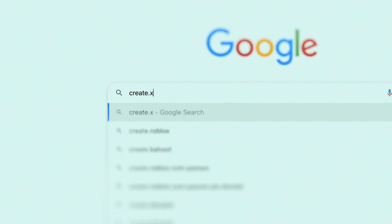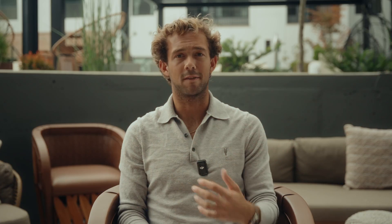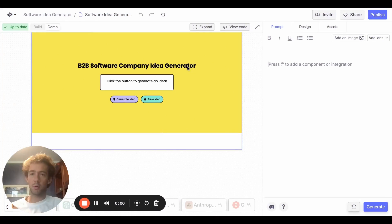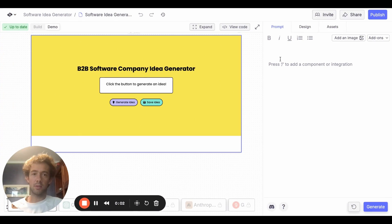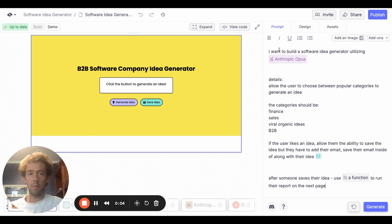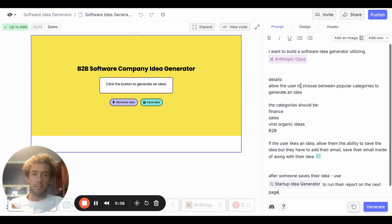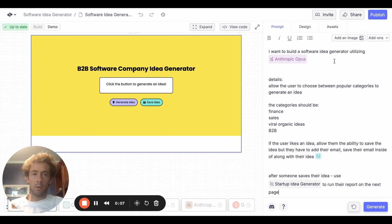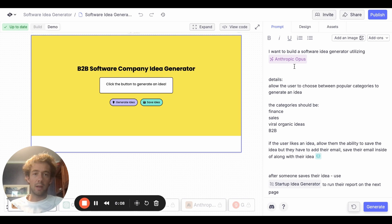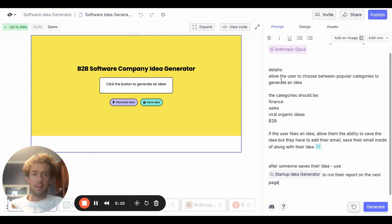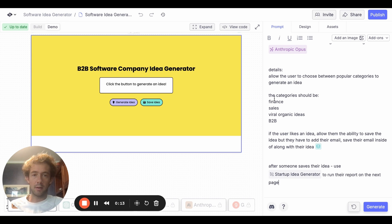So the first thing we're going to do is we're going to sign up for create.xyz and we're going to make a free account. I'm going to go ahead and build a software idea generator. So I'm going to put in my prompt. I want to build a software idea generator utilizing Anthropic. Details: allow the users to choose between popular categories to generate an idea.